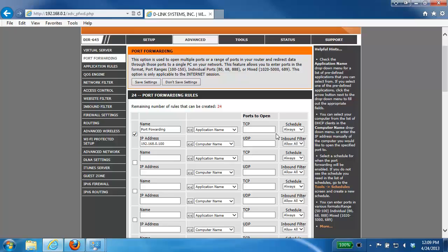In this example, I'm just going to put in some generic ports here, so 100 to port 5000. If the application I was opening these ports for required both TCP and UDP, I would enter these ports into both fields.